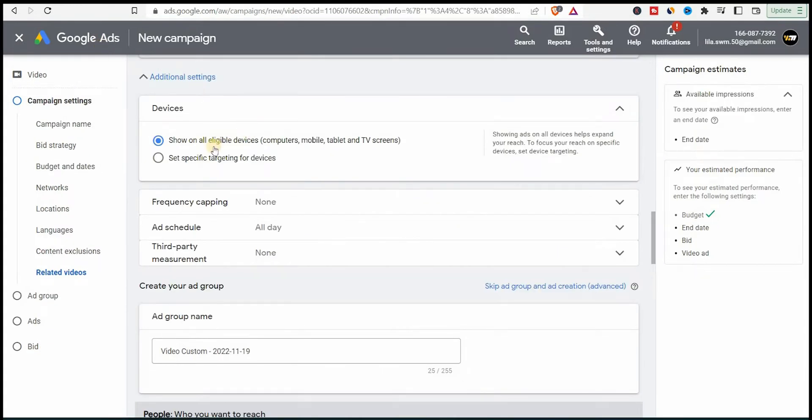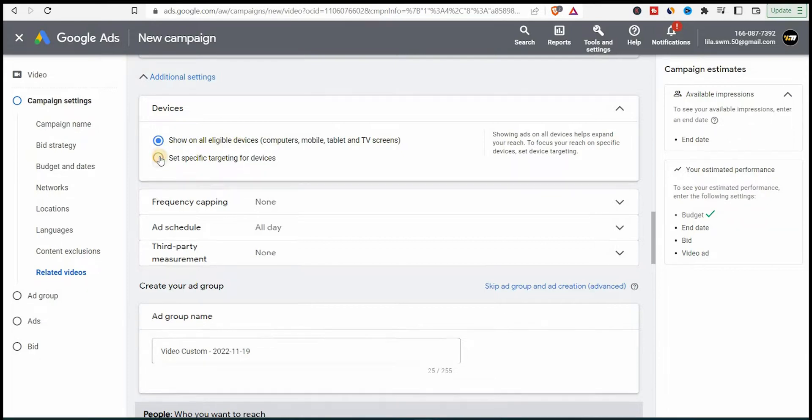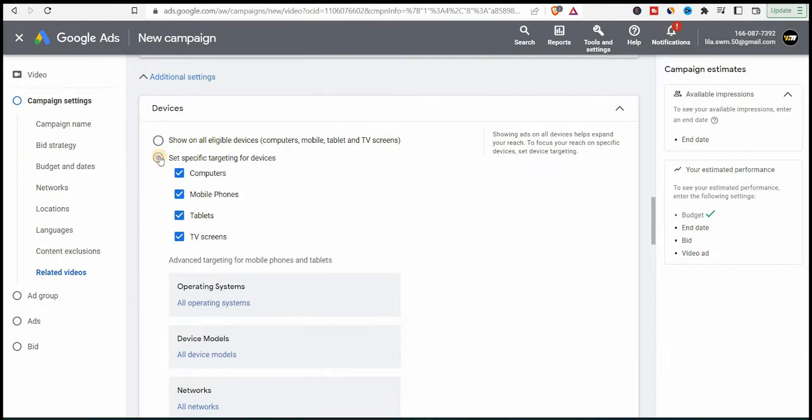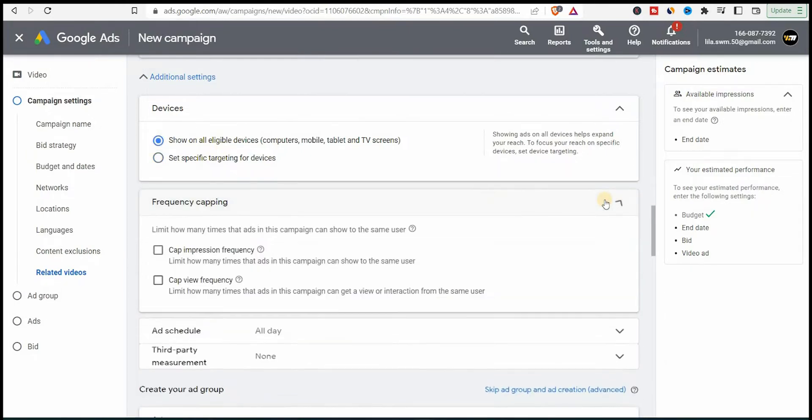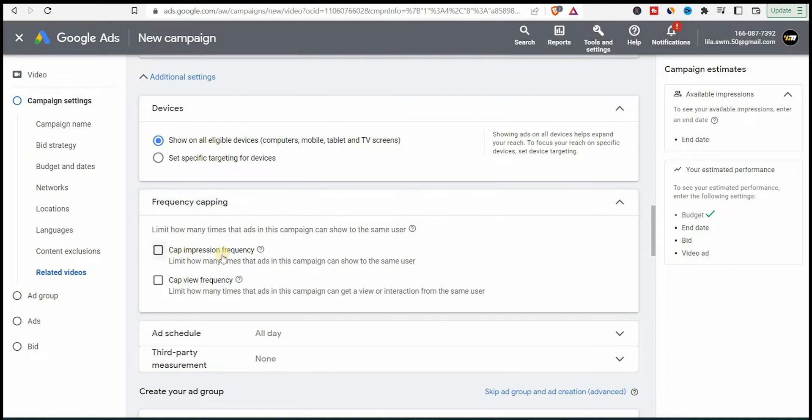Let's go down here to additional settings, what we have here. If you want to show it on all devices or mobiles or desktop, I'll say now all devices. You can also set frequency capping. So you can cap frequency like for each person how many times you want the ad to appear to them. I'll keep it open. I want people to see my ads.